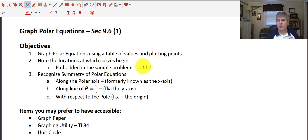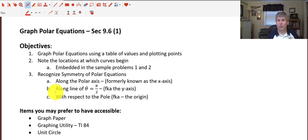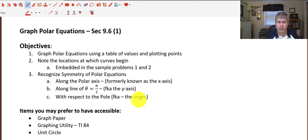This objective isn't going to be explicitly stated or reviewed, but it's going to be embedded into sample problems 1 and 2, so pay attention to where the curves begin. We want to recognize symmetry of polar equations. We'll have three kinds of symmetry: symmetrical along the polar axis, formerly known as our x-axis; along the line theta equals pi over 2, formerly known as our y-axis; and finally, symmetry with respect to the pole, or across what we knew as the origin.